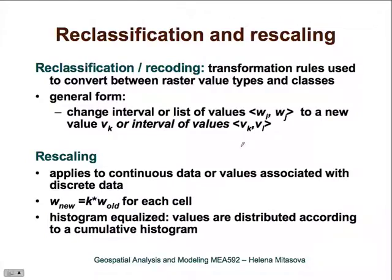Another important basic operation is reclassification and rescaling, where we change values in raster maps based on certain rules — either based on intervals, individual values, or an equation. For the equation-based approach, that would be rescaling, and there are many different types of rescaling.